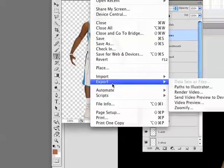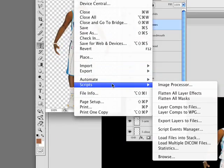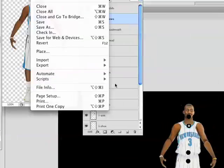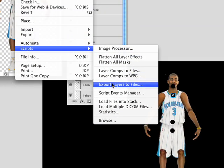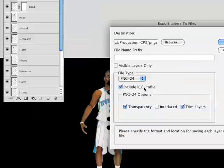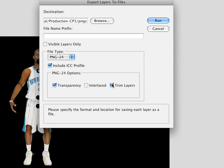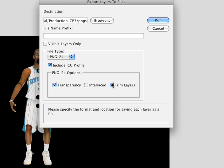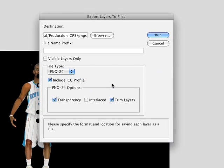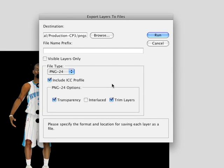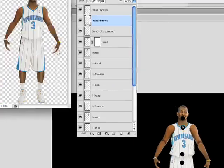Not only that, but when you do the Scripts and go to Export Layers to Files, a window comes up and it will even trim the layers for you. So all the extra areas — like if you cut out his shoe — it will trim around his shoe and not include the whole transparent background. This is very cool. It saves a ton of time. It's kind of slow, but it's a lot faster than cutting them out by yourself.